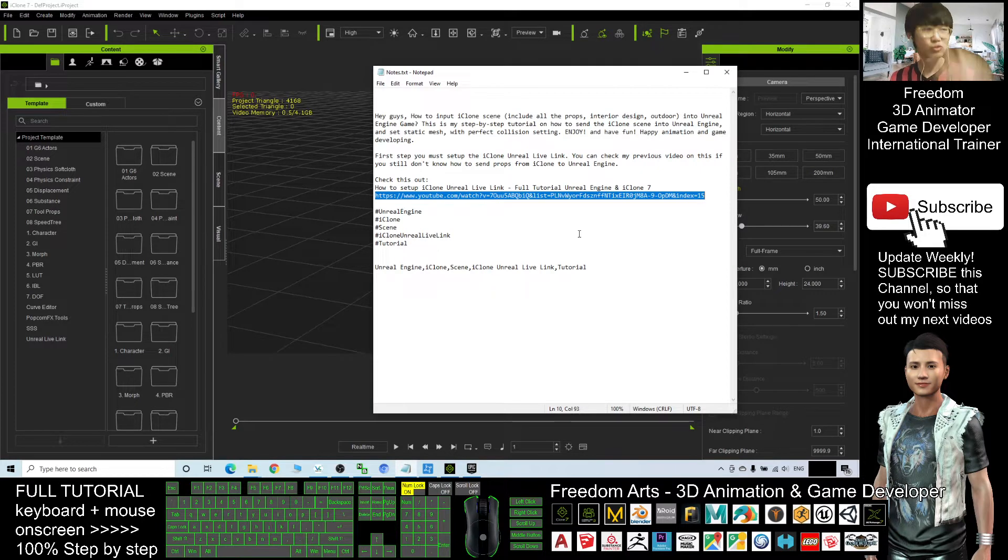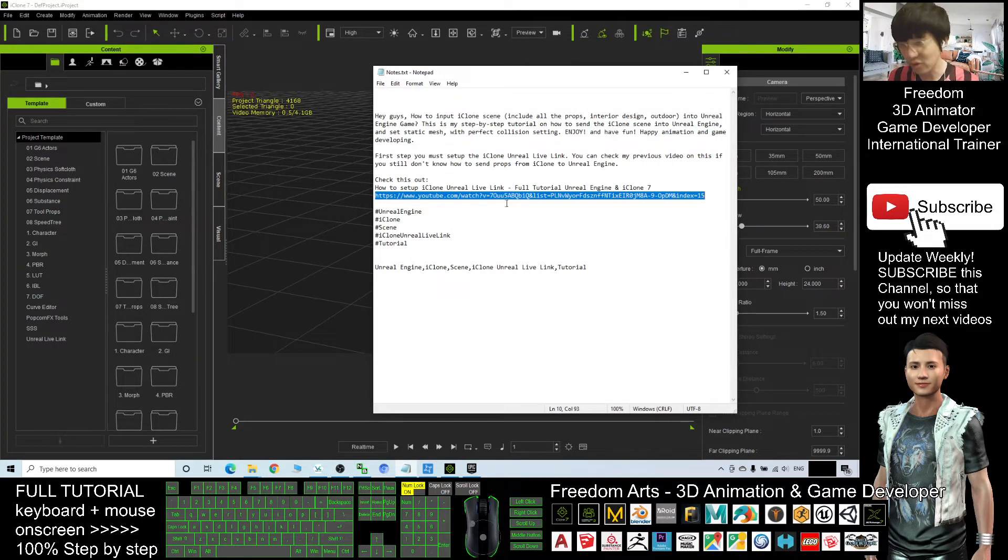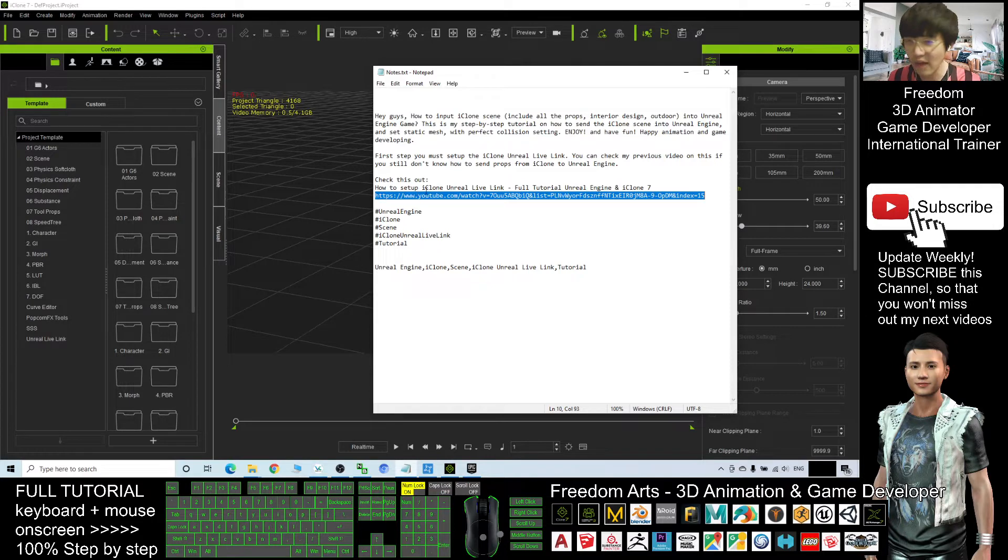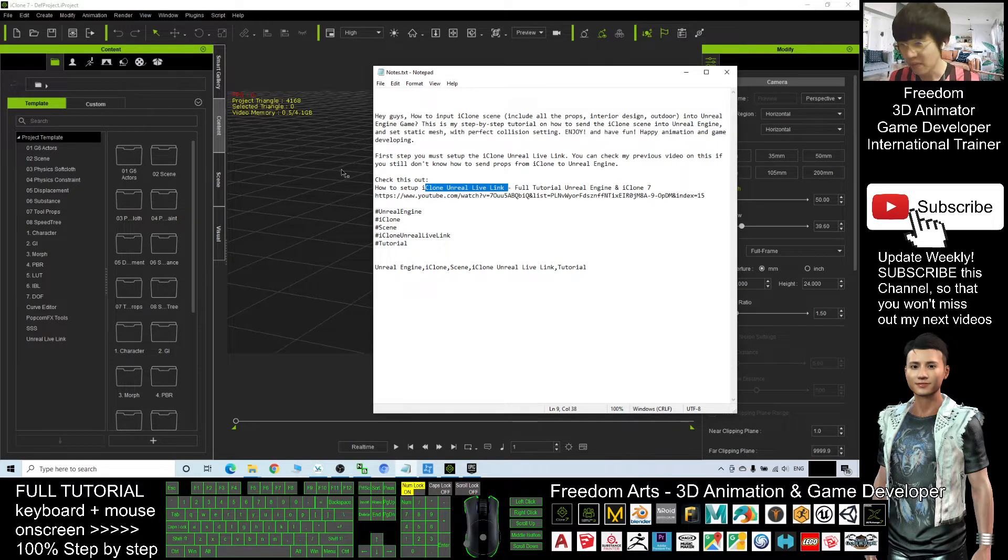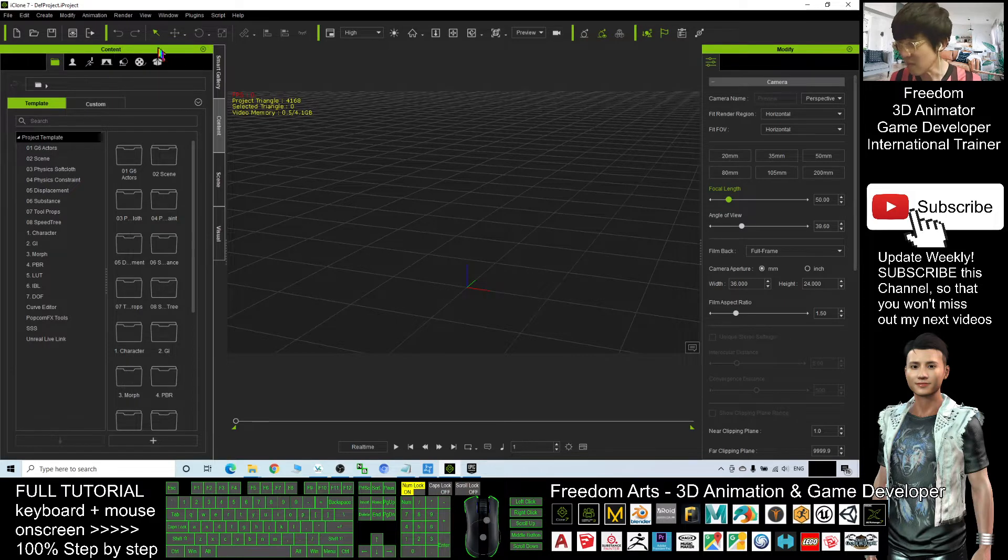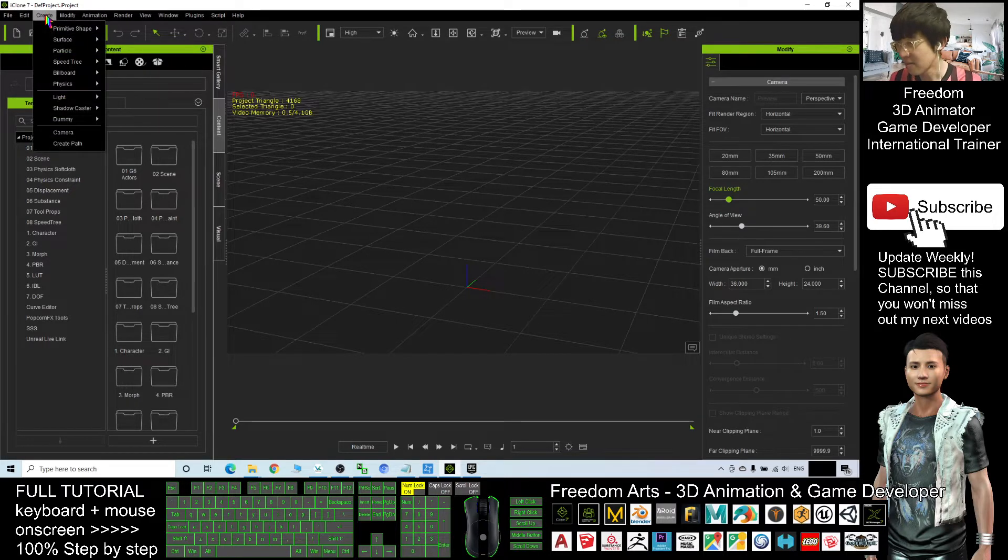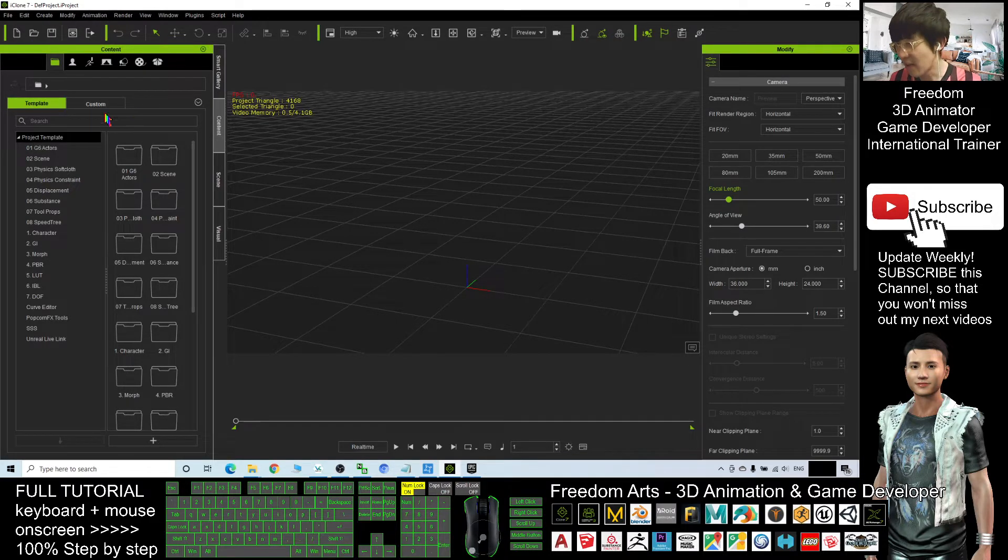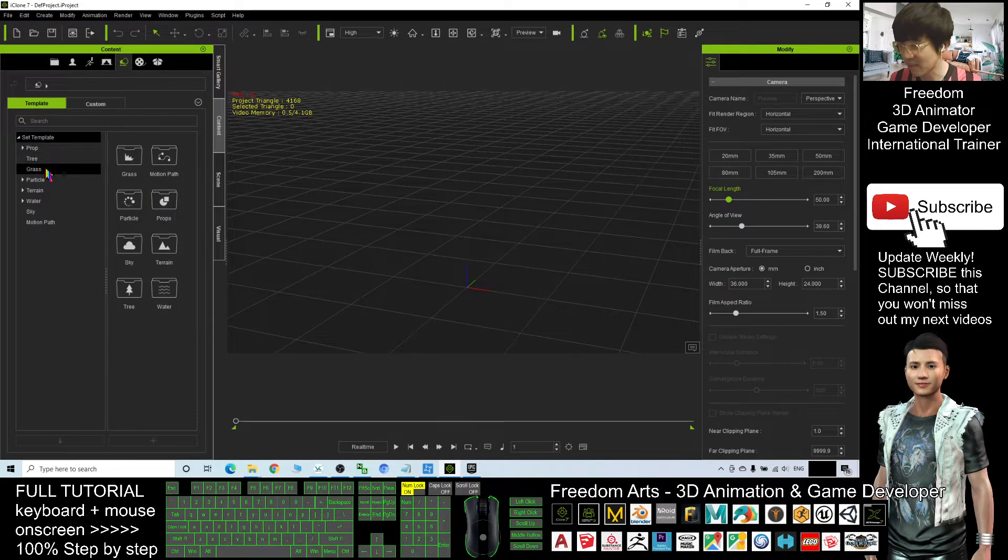For today's tutorial, what I'm going to show you is I assume you already have the iClone Unreal Live Link. Now I'm going to create a scene. As demo, I will just make it as simple as possible.